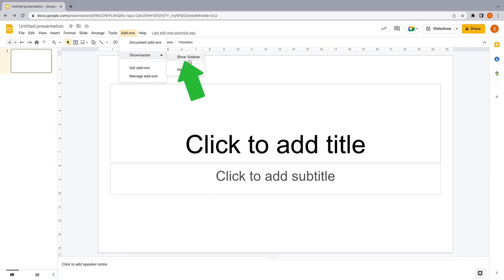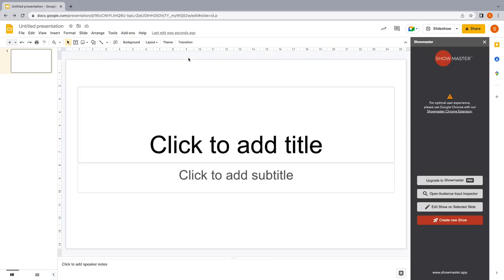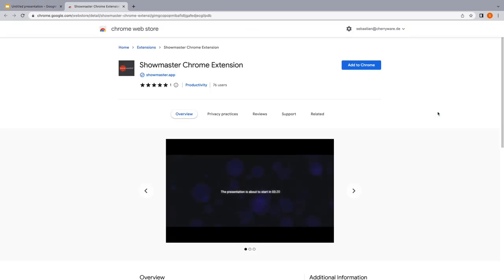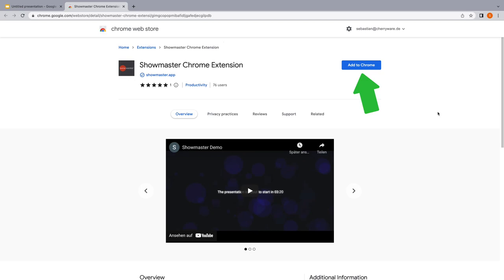Click Show Sidebar. And in order to automatically play your generated animations in Slideshow mode, we recommend to install our additional Showmaster Chrome extension. Just click the link in the sidebar and add to Chrome.